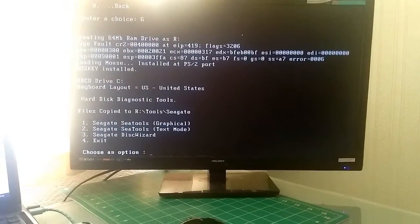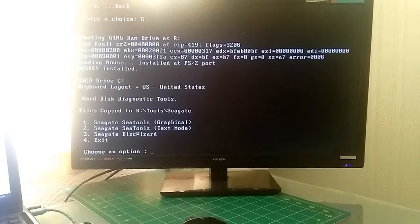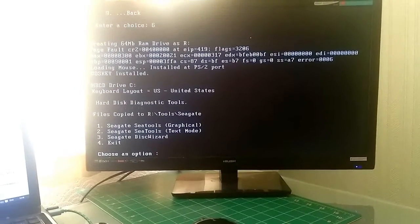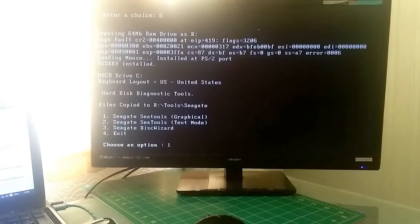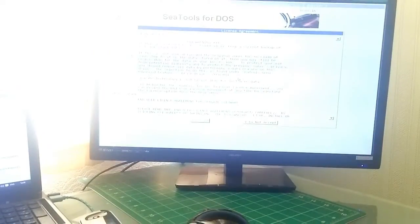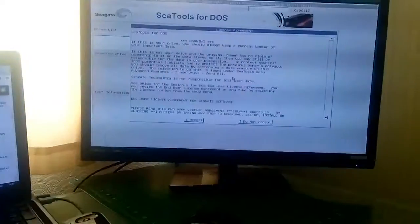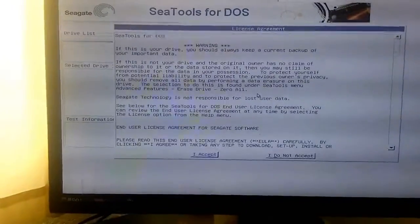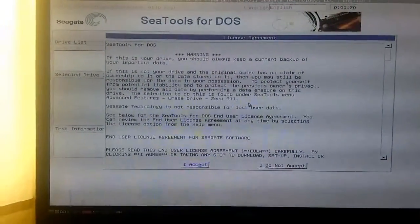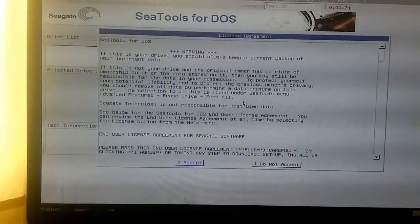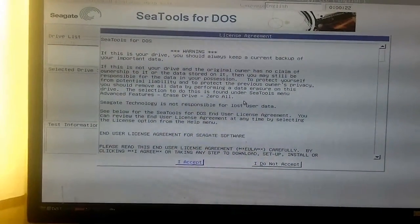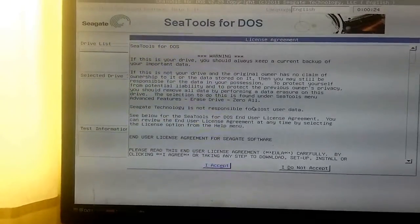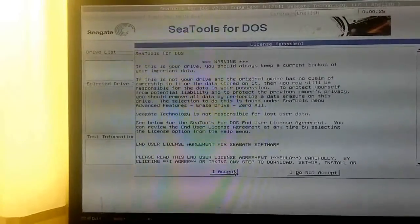Next we want to use the graphical option, so we select option 1. As we can see here, we've got a graphical user interface and we're just going to accept the license agreement.